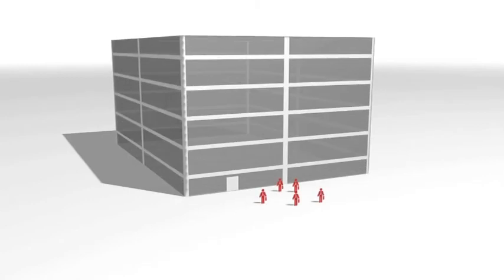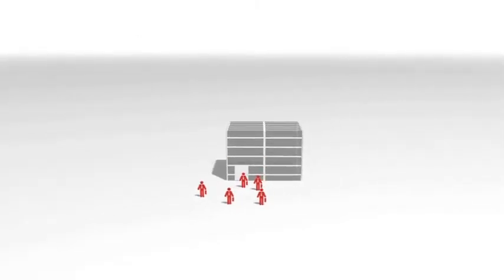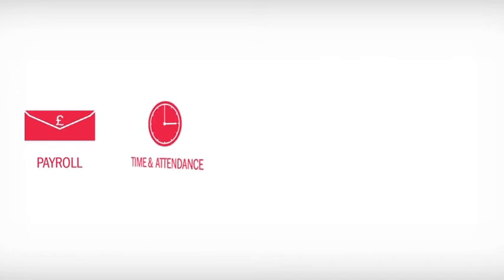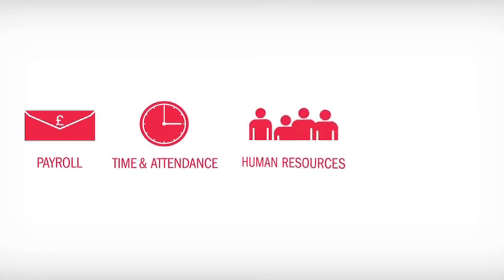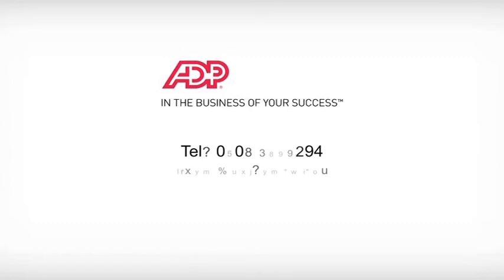So whether you're large or small, interested in a selection of our services, or just payroll, time and attendance, HR, or employee background screening, speak to ADP today.